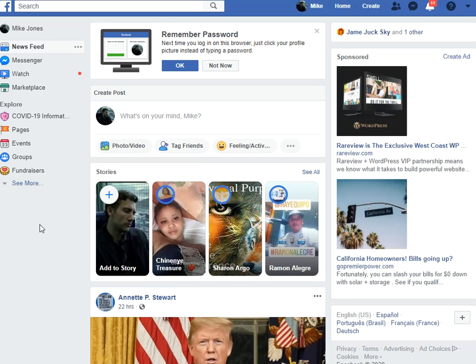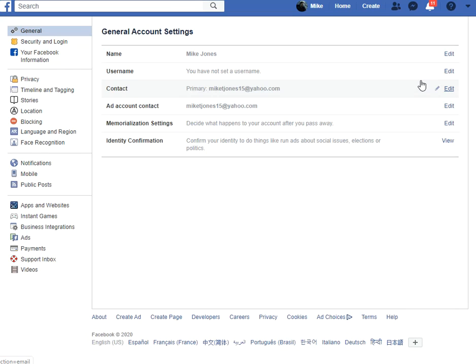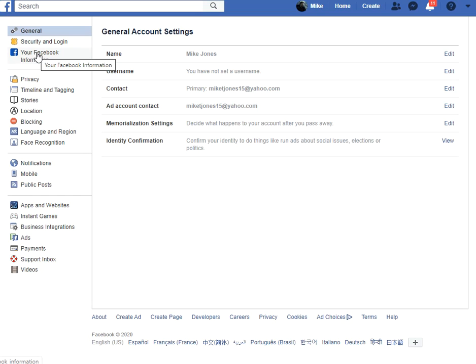So you turn it off by going up here to your little down arrow — you see my little pointer right here — clicking on Settings. After you go to Settings, you go over here and click on Your Facebook Information.